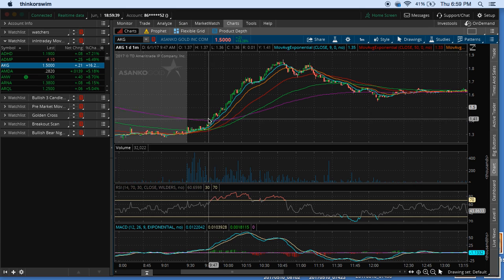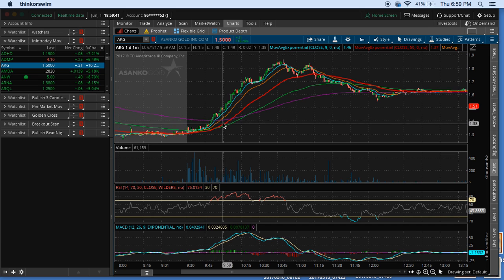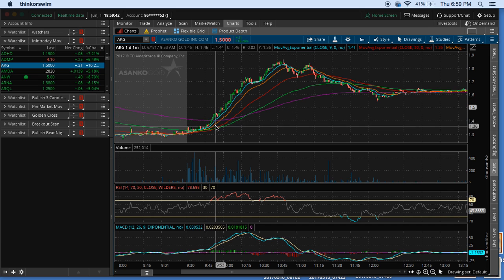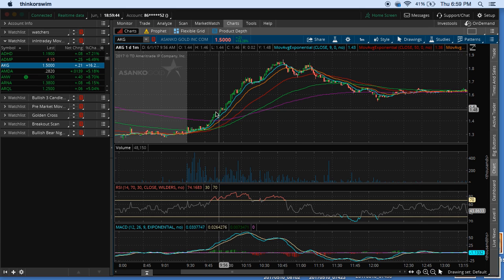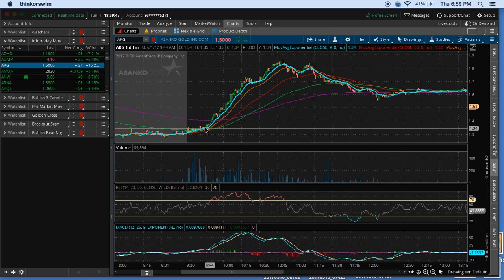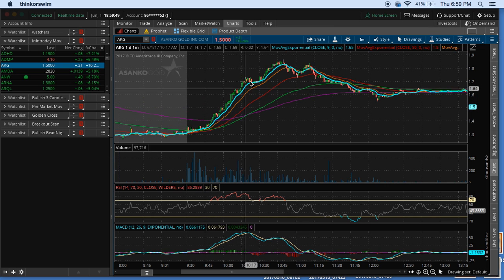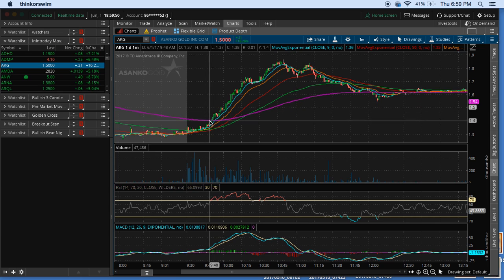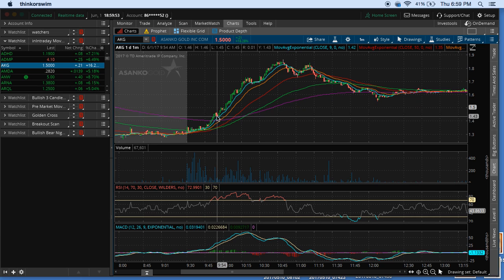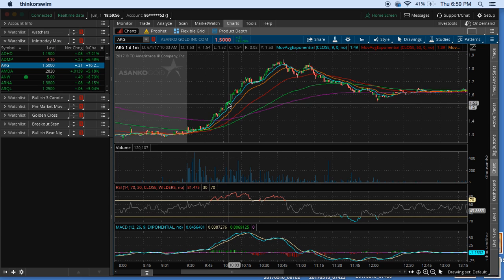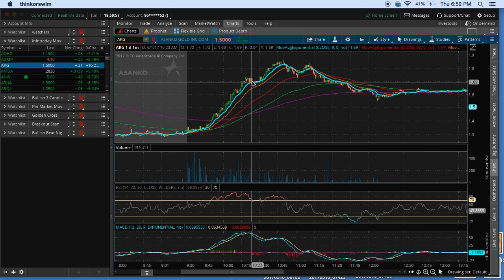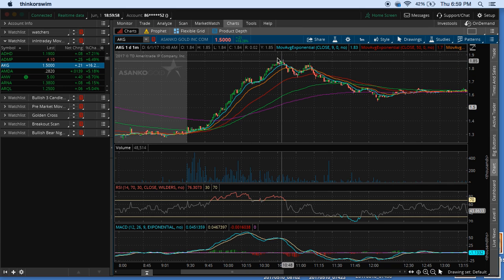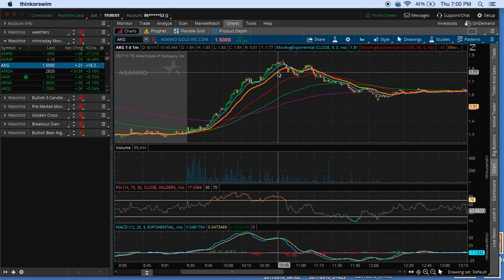On my chart right now, I got a 9-day exponential, 50 exponential, 20 exponential, 200 exponential, and 100 exponential. But basically, what I'm pointing out is that the reason this thing moved so much is because it gapped down. It was at an all-time low for the year. And then the 9, the 20, and the 50 all crossed over the 200-day moving average, which signals a strong uptrend. And that's why you had all this movement of just perfect setups.